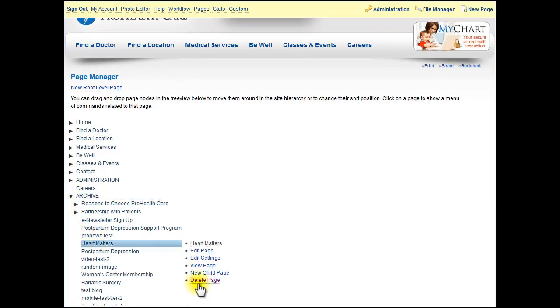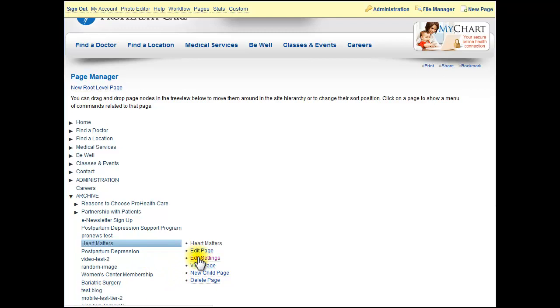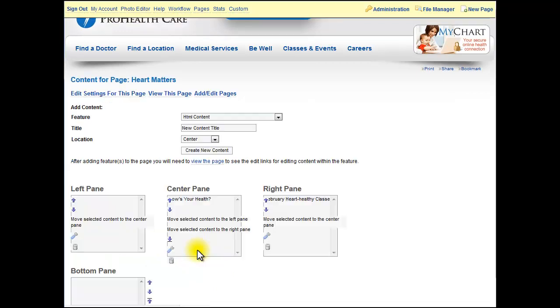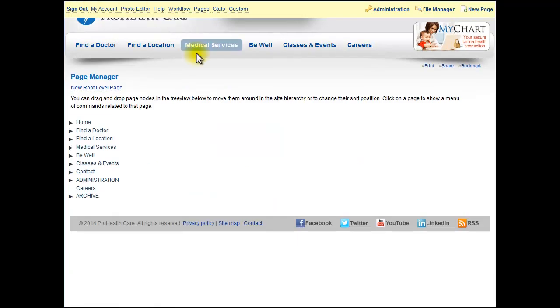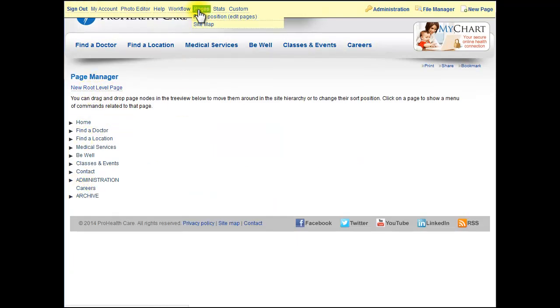You can also delete the page if there's some junk in here we need to get rid of. Select down and hit delete. Like I said, you can edit the settings or edit to actually go to the page and edit the modules as well. It's a very powerful tool. Again, that's up here under Pages, Page Position.